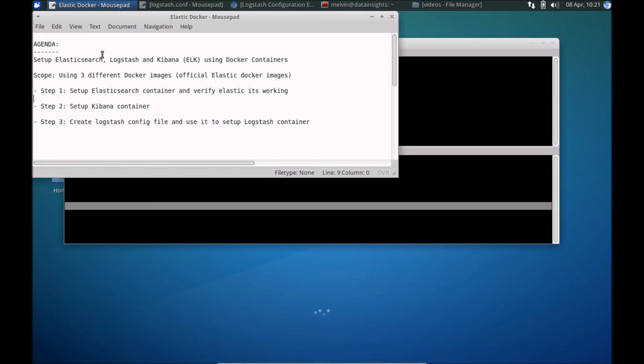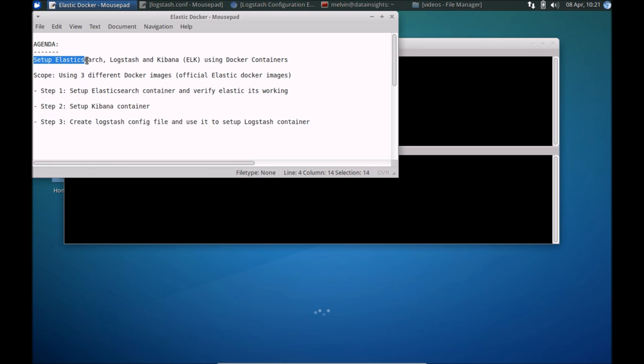Hi everyone. This is a quick start video to using Docker containers with the ELK stack. Specifically in this video, we'll take a look at how you can quickly set up Elasticsearch, Logstash, and Kibana, the ELK stack, using Docker containers.